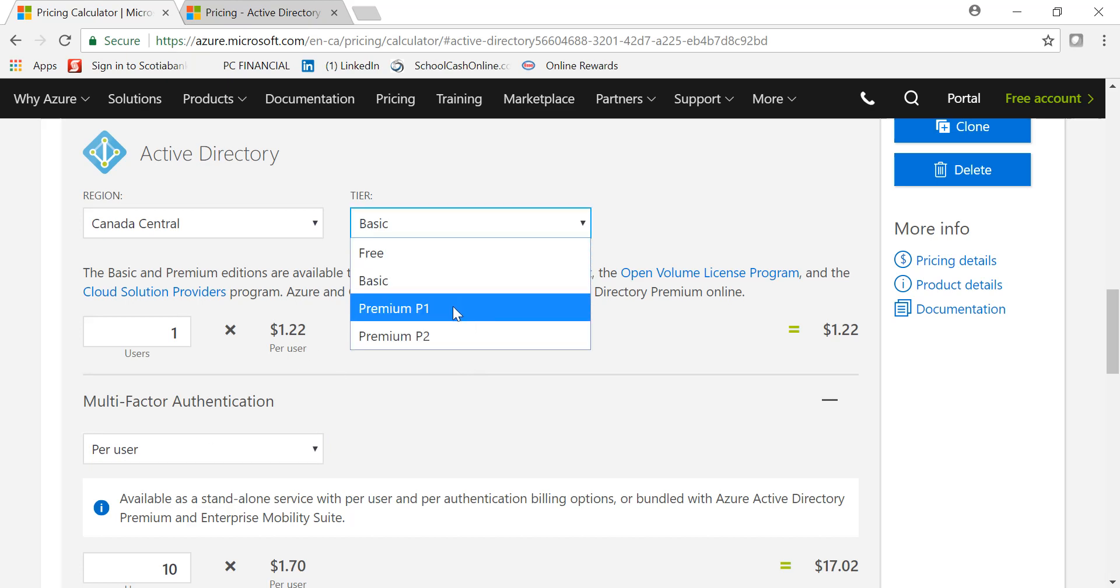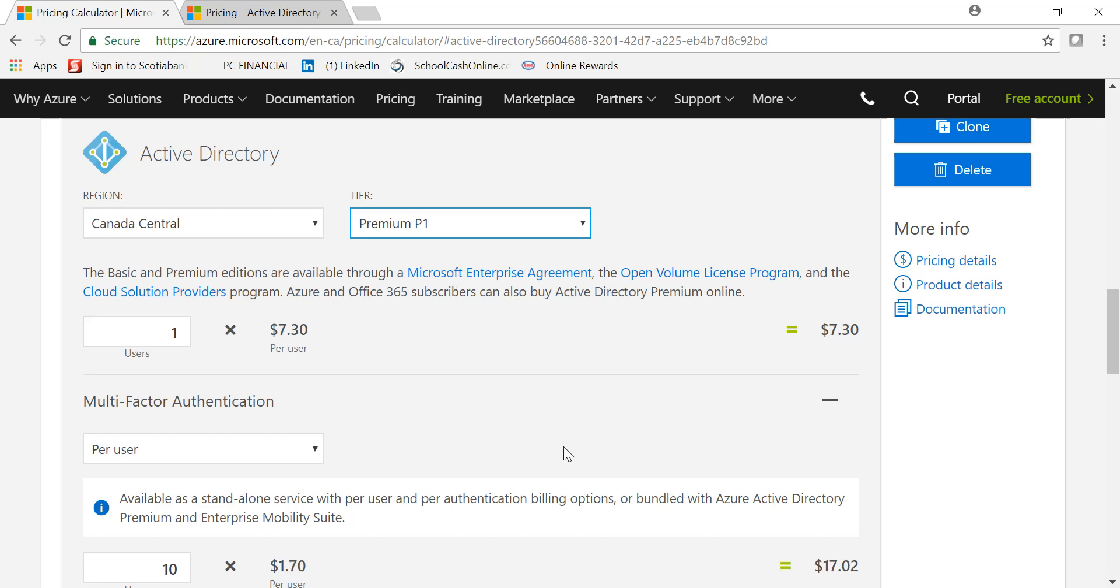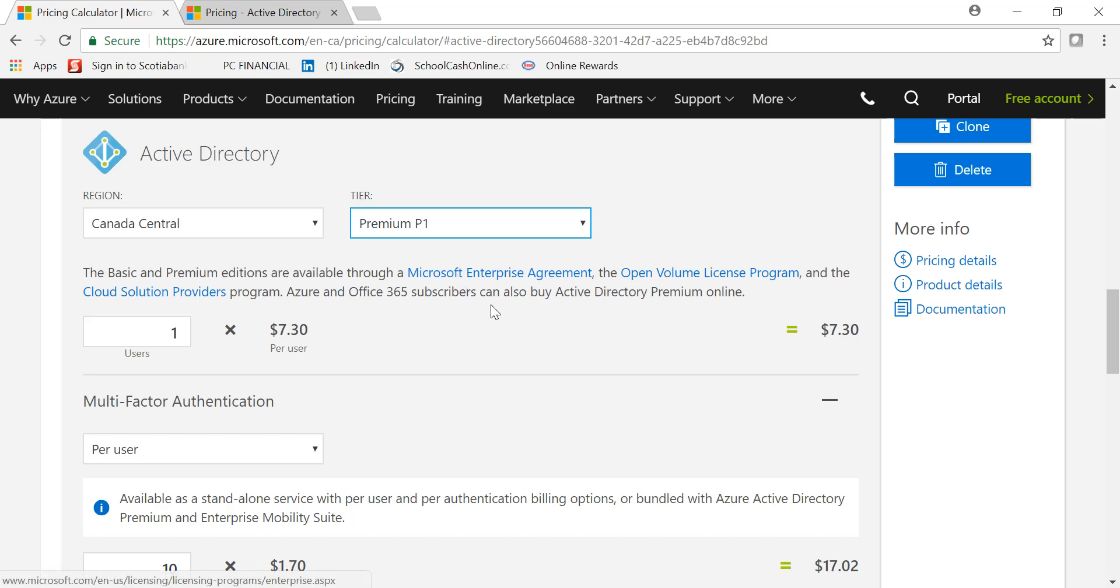I'm gonna just pick P1. Multi-factor authentication, or MFA, is part of the Premium version, so you don't need to add the services separately because Premium version comes with that. In case you're using Office 365 and you're using EMS, which is Enterprise Mobility and Security Suite, whether it's E3 or E5, it comes with the Premium version.